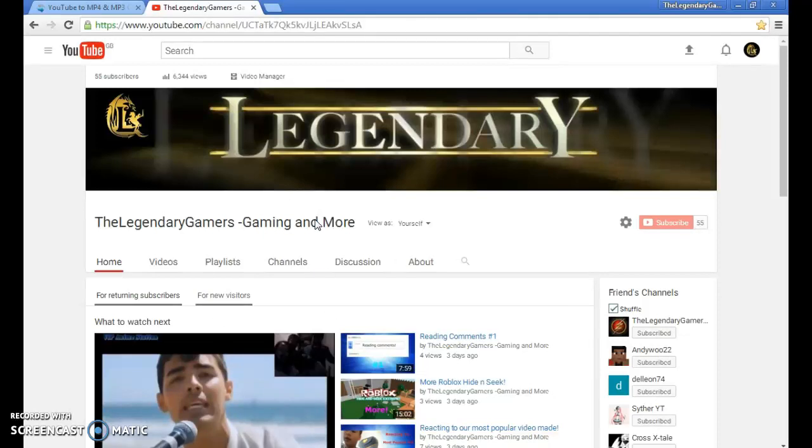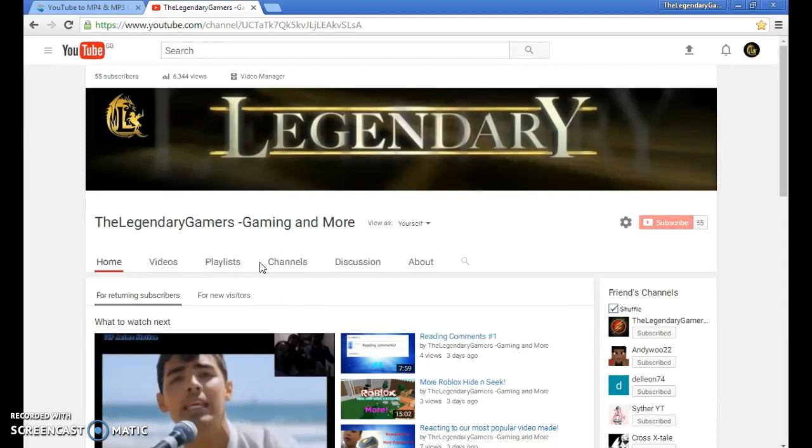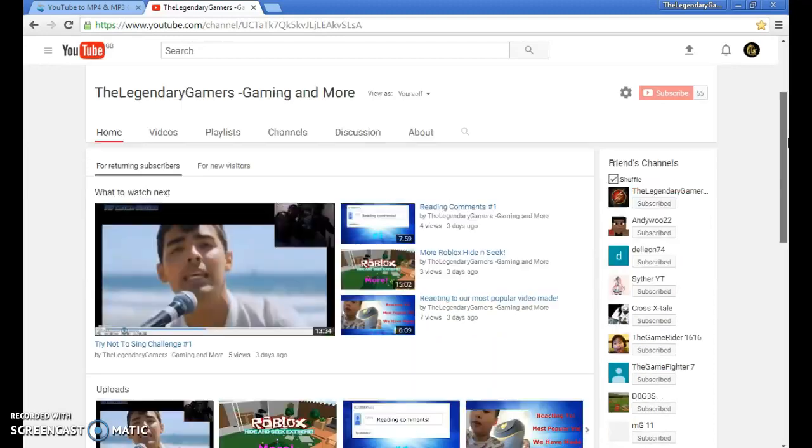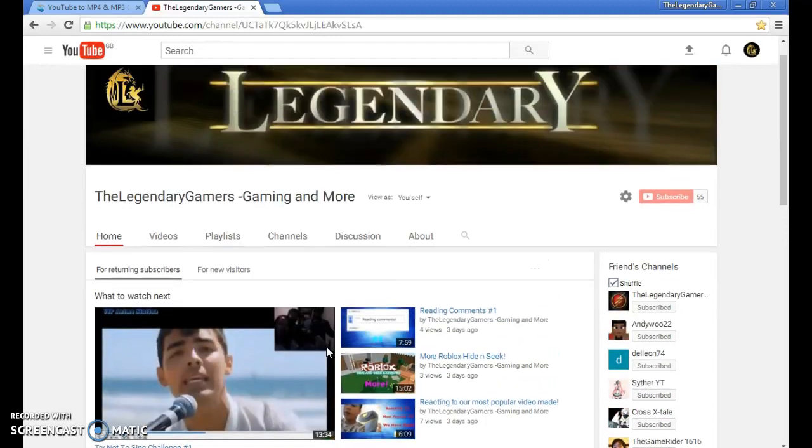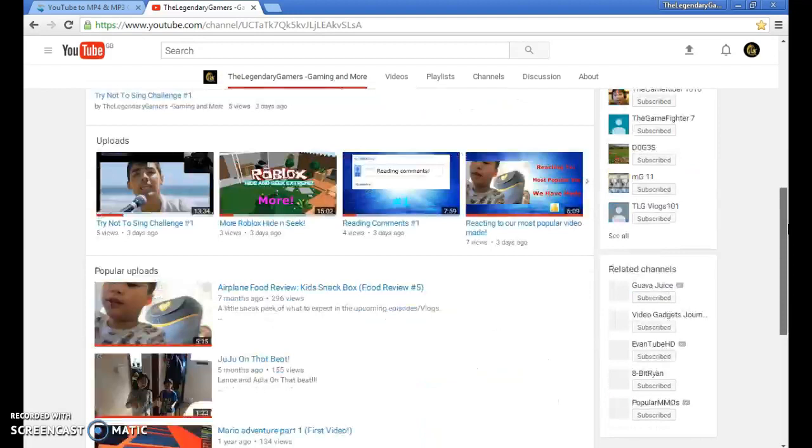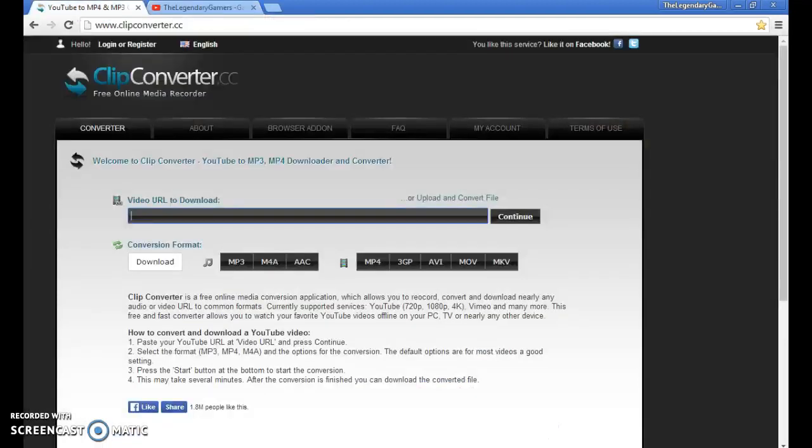What is up guys, the legendary games here back at you in another episode of tutorials. Today I'll be showing you how to download YouTube videos. So instead of just screen recording the video like I did for the channel scene, and that wasn't that good, I'm going to download the video.